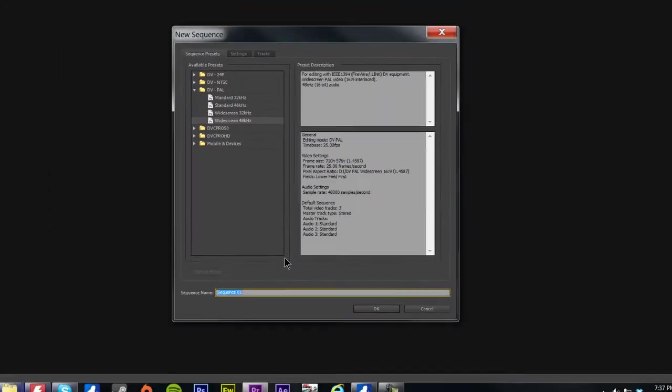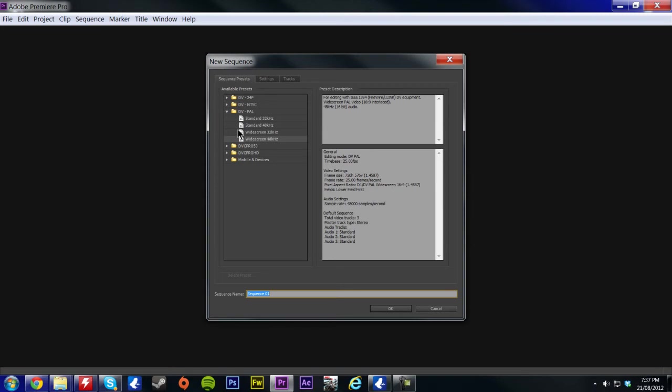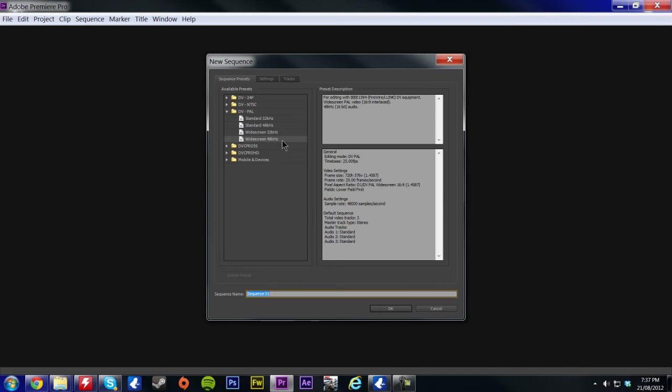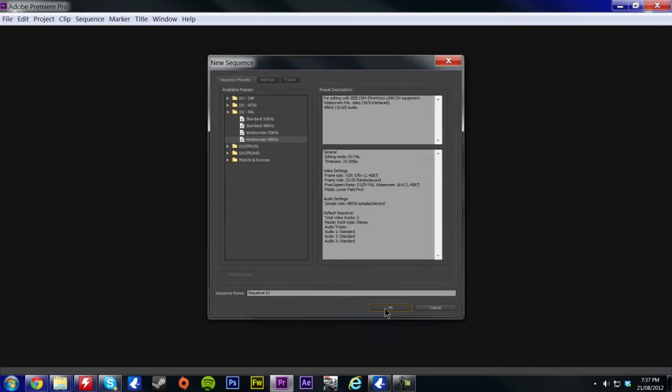Hit OK, now this is where your presets are, so that's how wide the screen is, if the footage is going to be in 1080p or 720p, whatever. I'm in Australia so I'm going to use DV4 PAL, PAL is our regional format, and widescreen 48kHz.